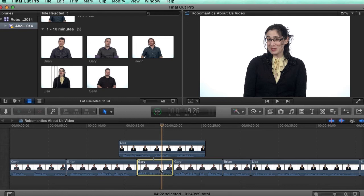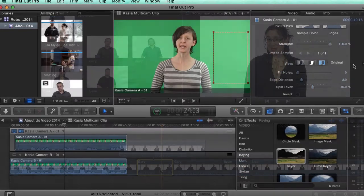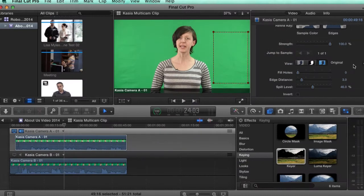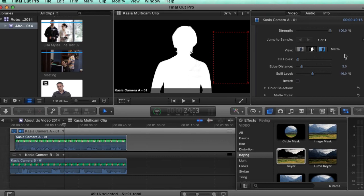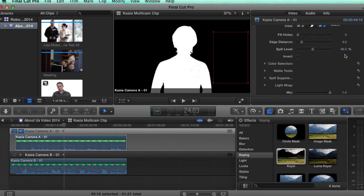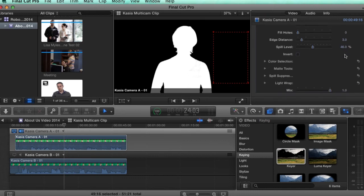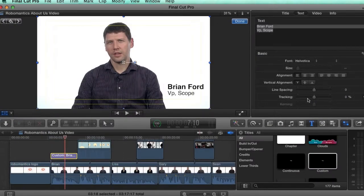By the end of the training, you will be comfortable with all aspects of Final Cut Pro 10.1, knowledgeable on the latest workflows and features, and be confident enough to edit your own project from beginning to end.